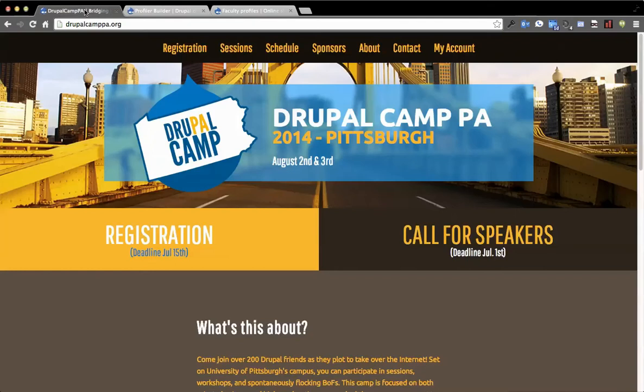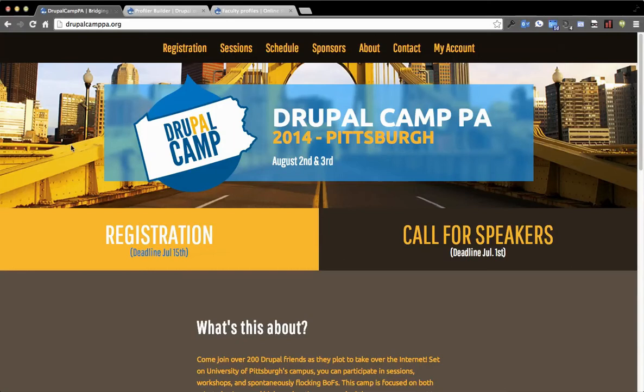Before I get into that, though, there's a quick plug for Drupal Camp PA. I'm trying to get the word out about it. It's going on in Pittsburgh, August 2nd and 3rd. We're still looking for additional speakers and sponsors. So if you have interest, please check us out at DrupalCampPA.org.